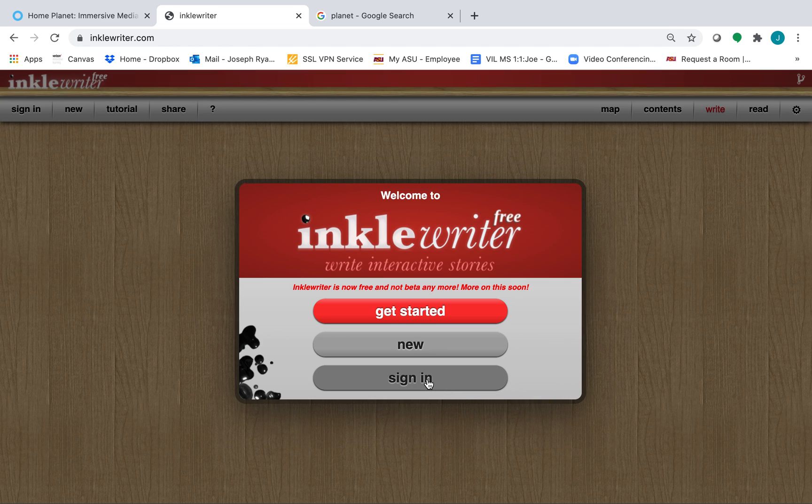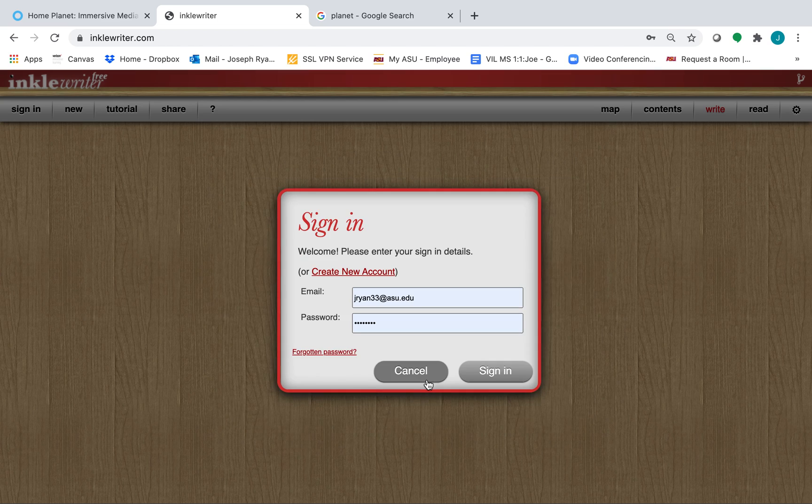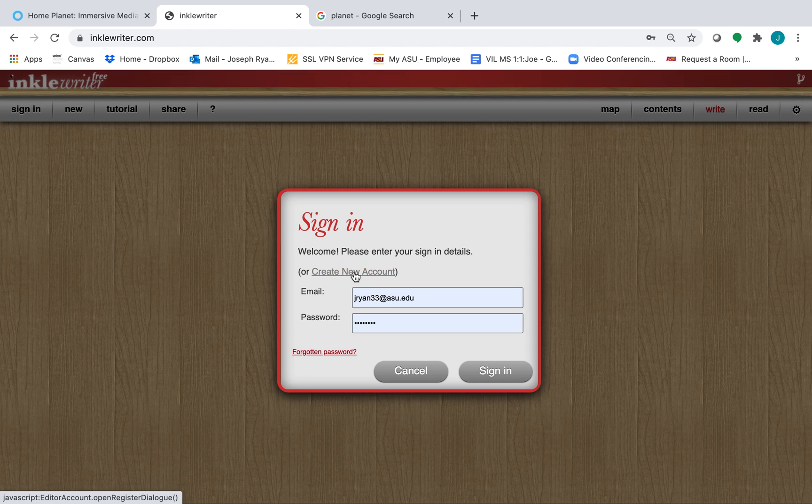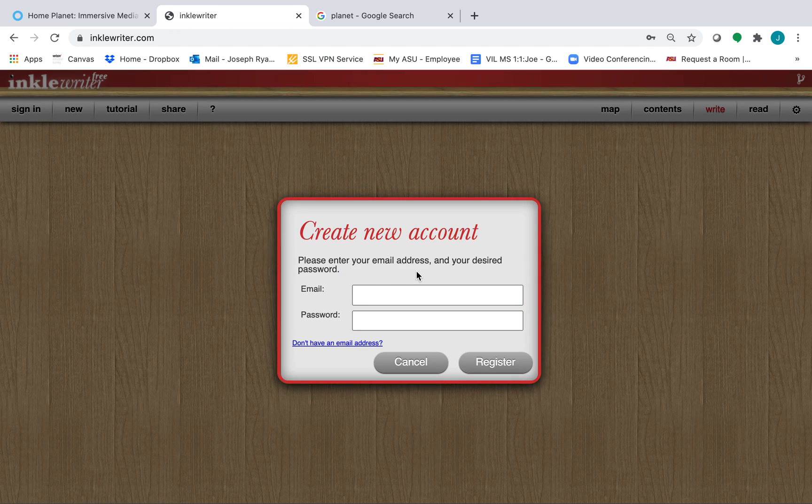Go ahead and click on the sign in button. Now if you have an email, you can create an account with an email and a password by clicking on create new account and entering your email and password.